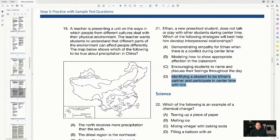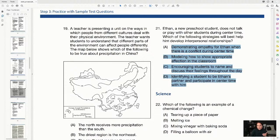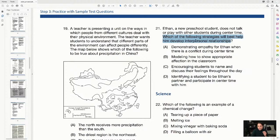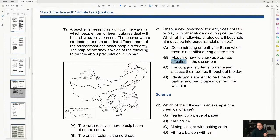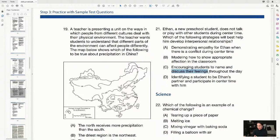Before fully reading the scenario, the question stem — 'best help him develop interpersonal relationships' — already pointed me toward D, the partner option. The scenario then confirmed that empathy, appropriate affection, and naming feelings don't address interpersonal participation. We want Ethan to participate with another student — that's interpersonal relationships.